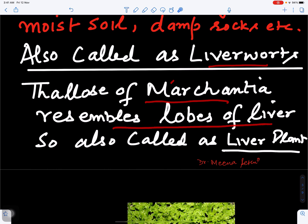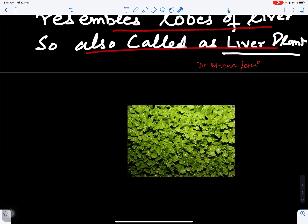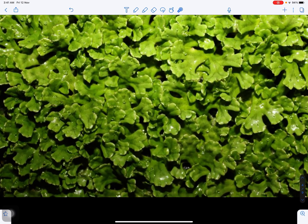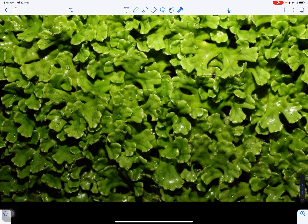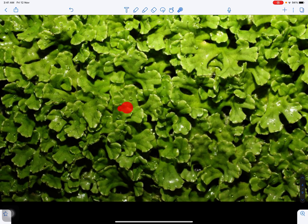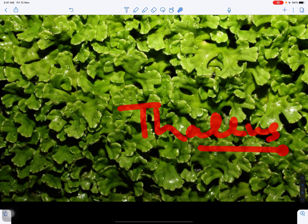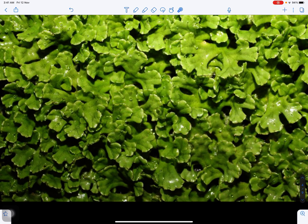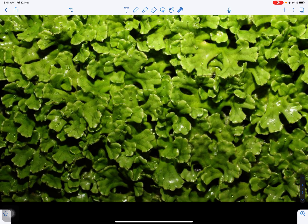Looking at the Marcantia thallus, we can see it grows in groups. The plant body is a thallus, meaning it is not truly differentiated into root, stem, and leaf. It is dorsiventral — it has two surfaces. The visible side here is the dorsal side, and the opposite side is the ventral side.